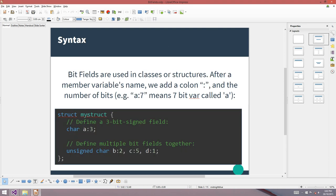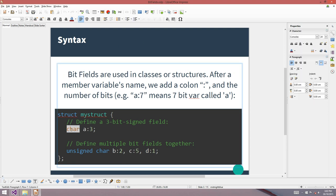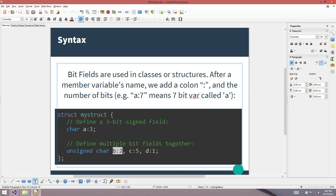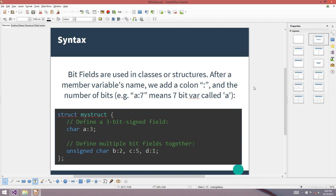Here's the syntax, which is really simple. You define bit fields as member variables of structures and classes. You've got the data type — say char, short, int, or even long long — then the variable name, then a colon, and then the number of bits that you want. So it's the colon and the 3 that makes this a bit field. You can have signed or unsigned bit fields using lots of different data types.